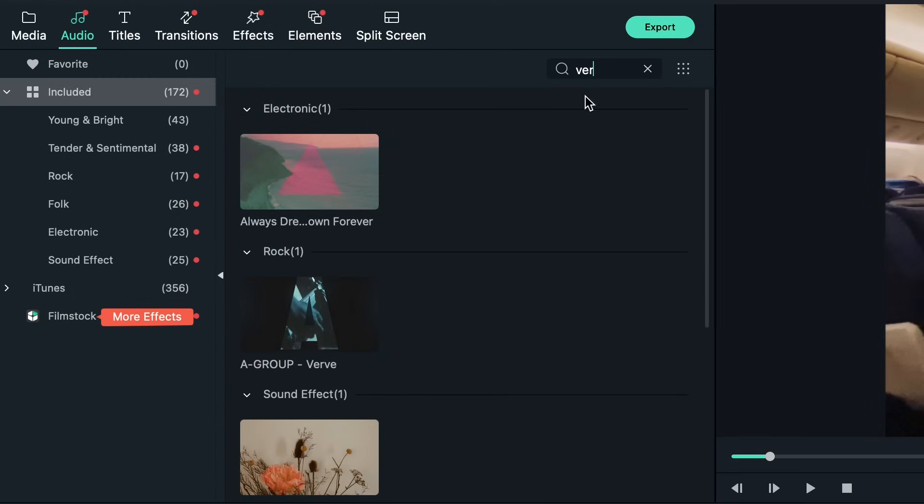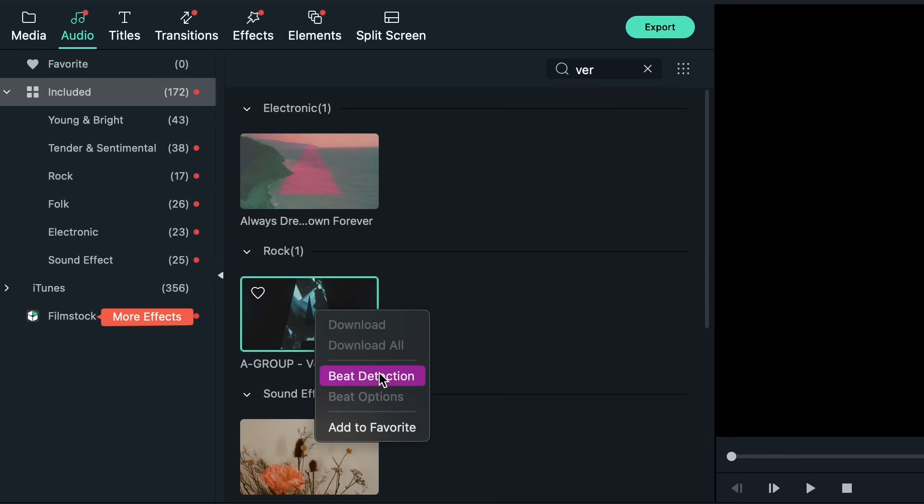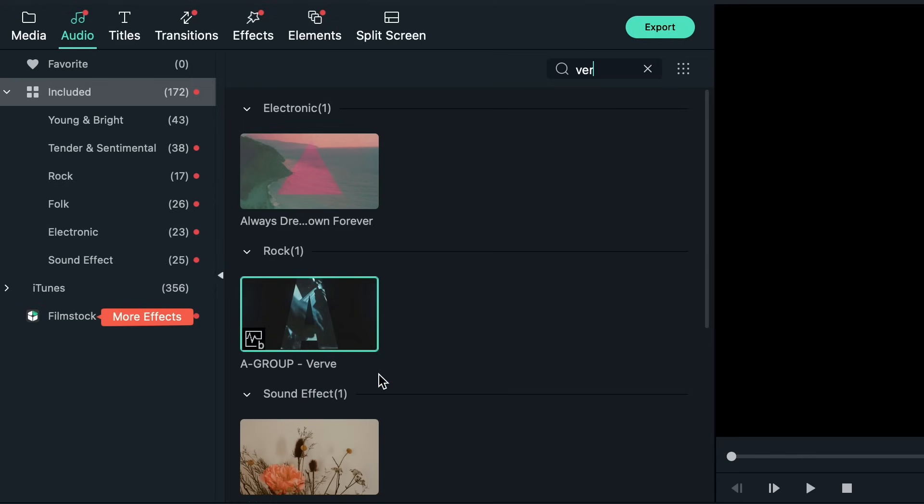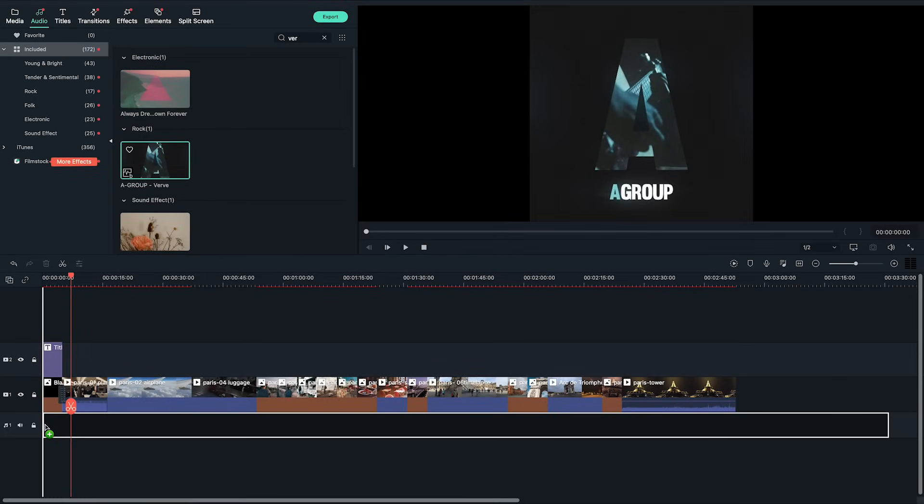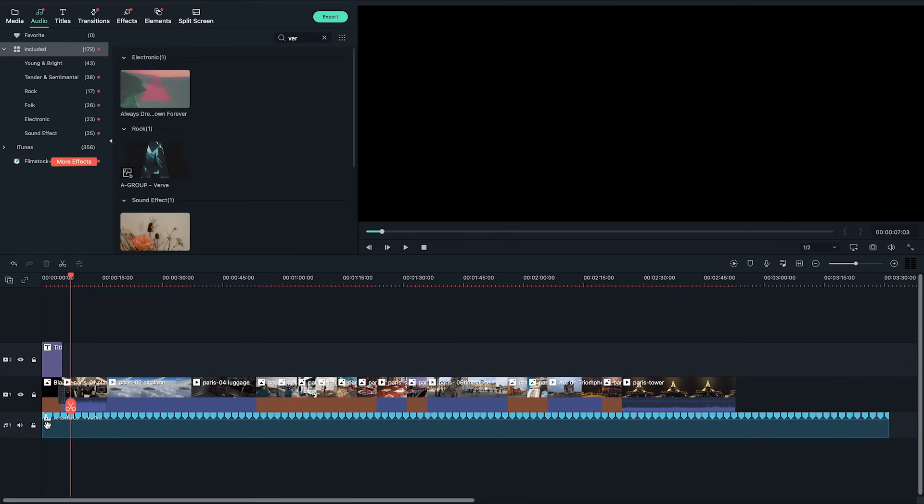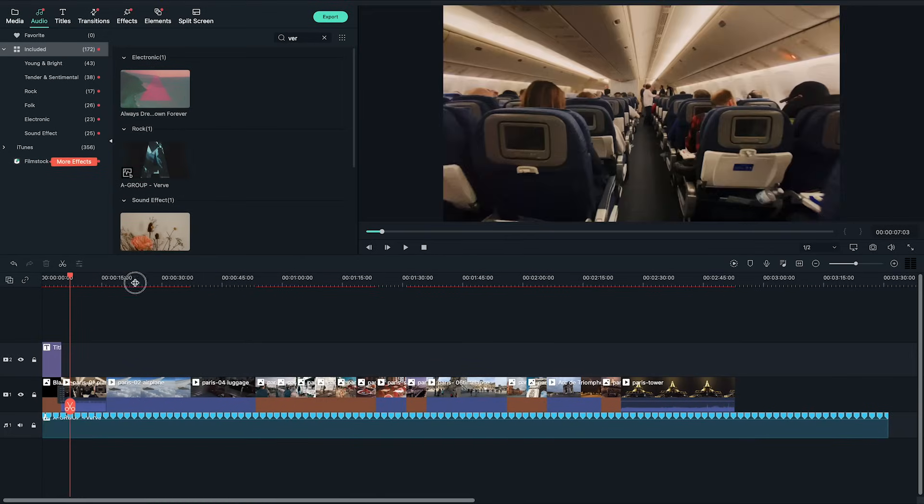Before I add the song to the timeline I want the music to match the clips in the slideshow so I'm gonna right-click the song and click beat detection. Beat detection will detect the downbeats of the song with markers which will help show the best places to place your clips to match the beat of the song.